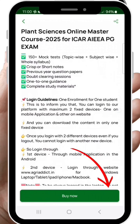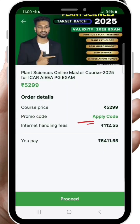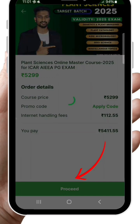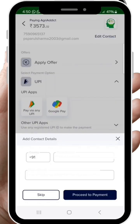Once we are done reviewing, click on the Buy Now option. Here is also an option for coupon code. If you are having any coupon code, you can apply it here, and if you don't have one, then just leave it.